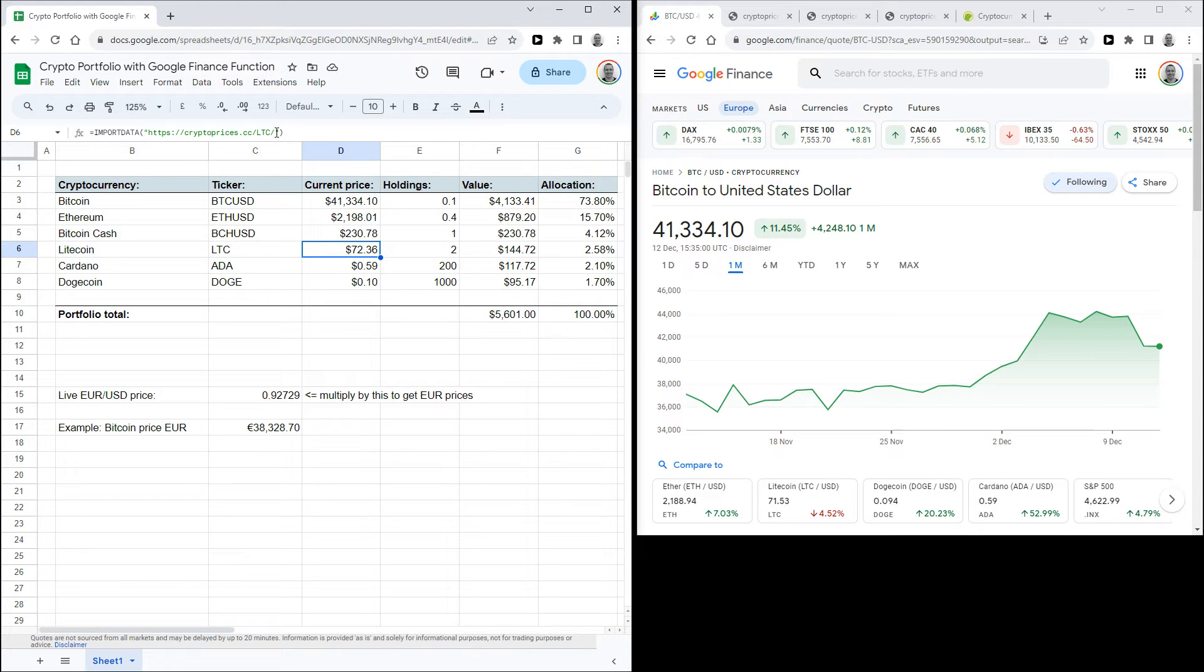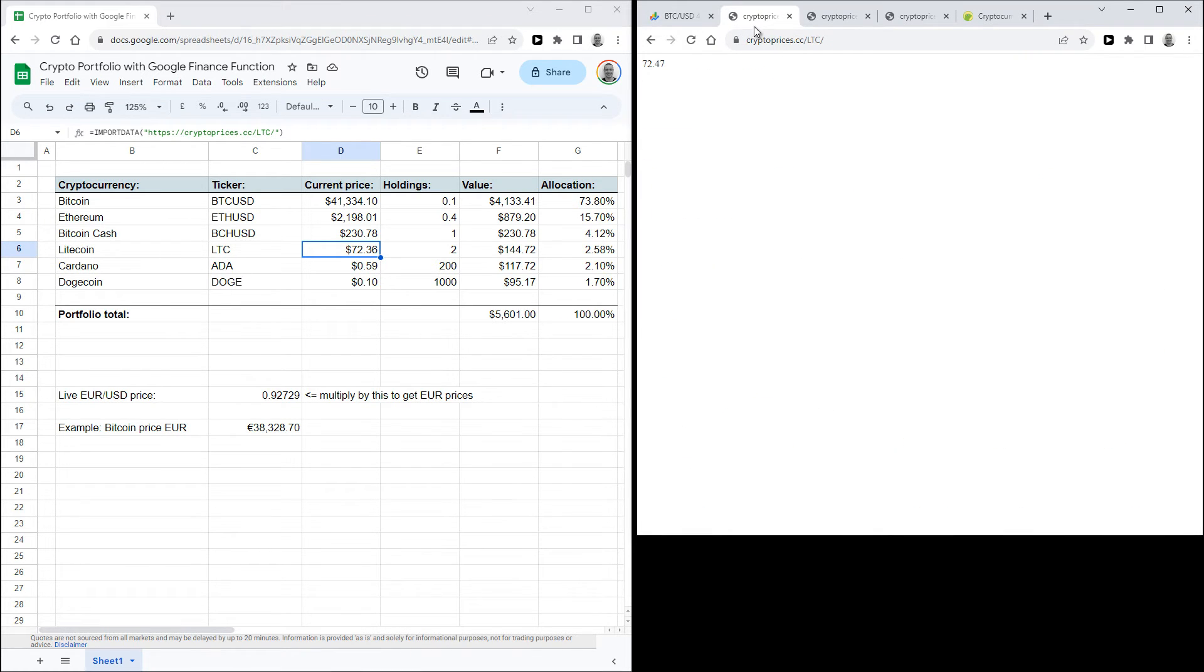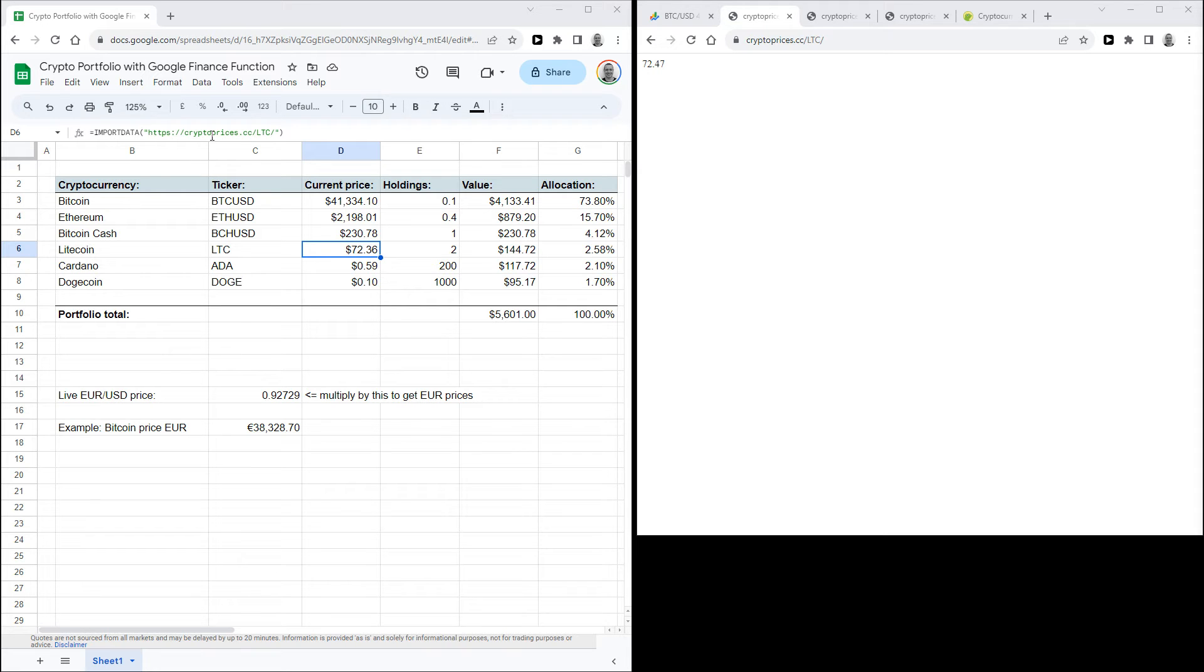So this site cryptoprices.cc has live data on all cryptocurrency prices. So for the LTC URL for example, all that page is is this. So it just shows you the price of Litecoin, and that is in US dollars. And the IMPORTDATA function we're using just imports all the data from this URL. And all that's here is the Litecoin US dollar price, so that's all that will be imported to your sheet.